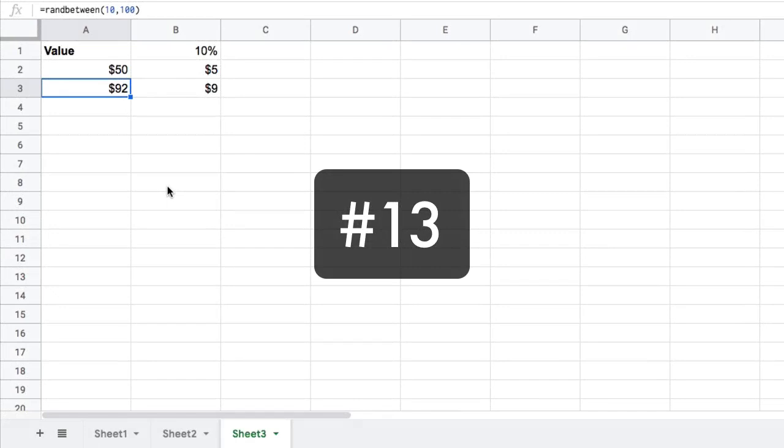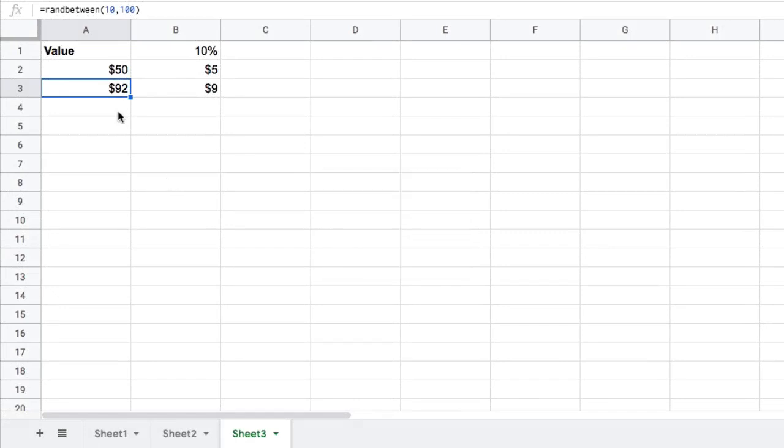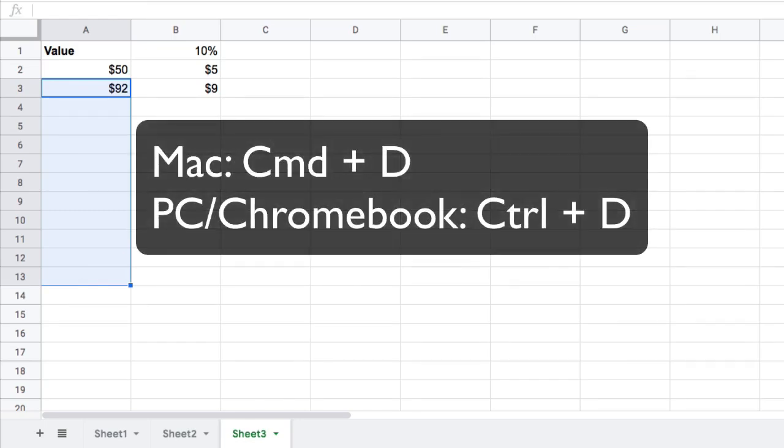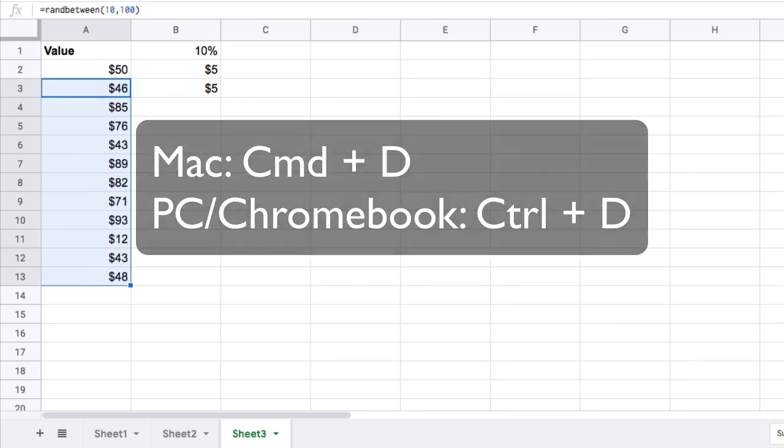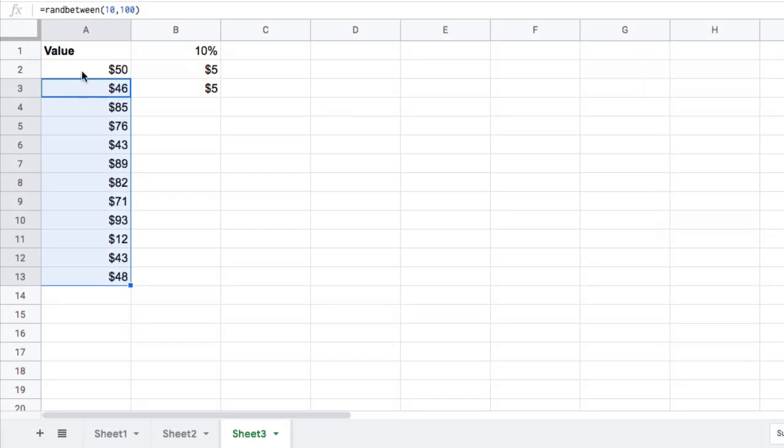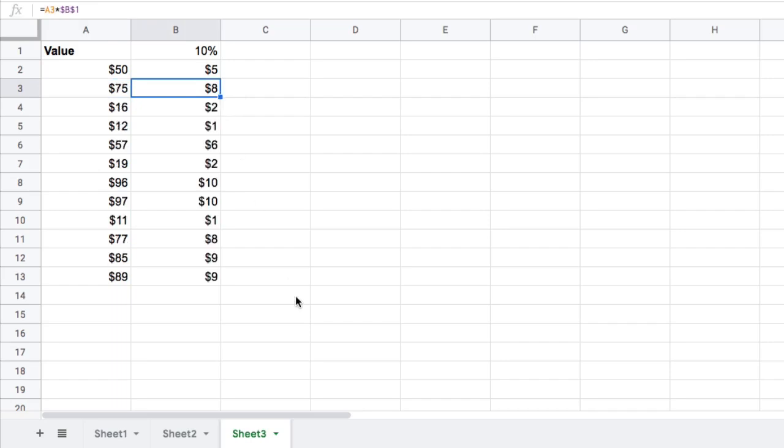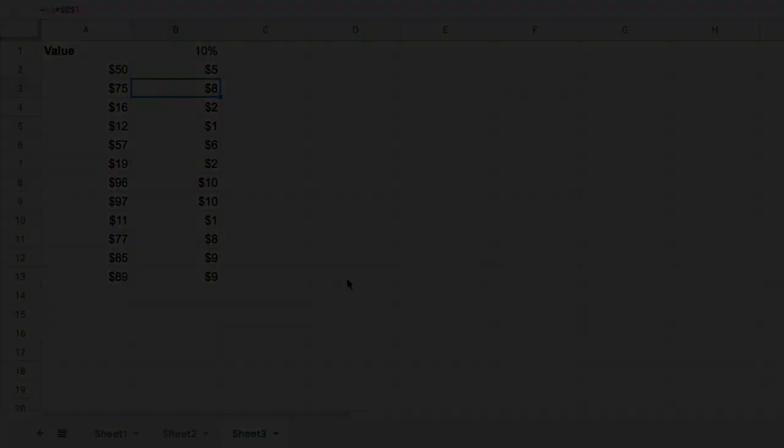If you want to fill down a formula very quickly, then you can just highlight the range that you want to fill the formula in for. So I have this formula in A3. I want to highlight and fill it all the way down to A13. Command-D on a Mac or Control-D on a PC or a Chromebook fills that formula in for you. This is generating random numbers. That's why the 90 changed there. Another way is to double-click this blue square in the corner there if it's showing up and that will fill that down for you.